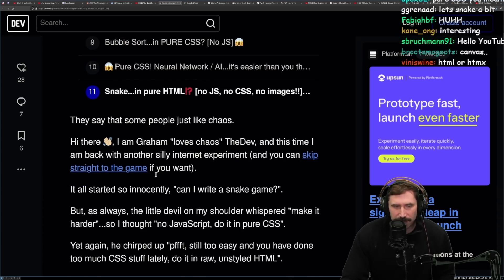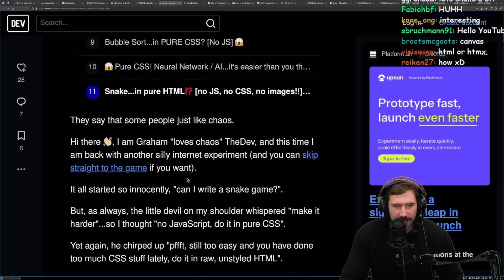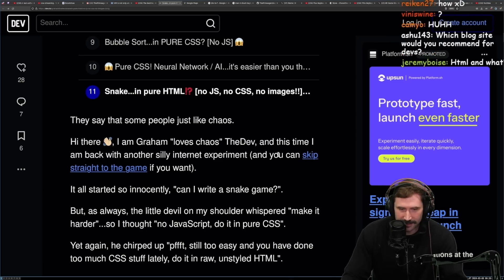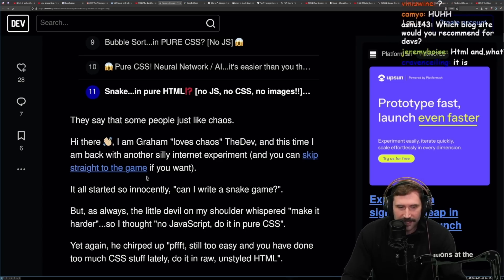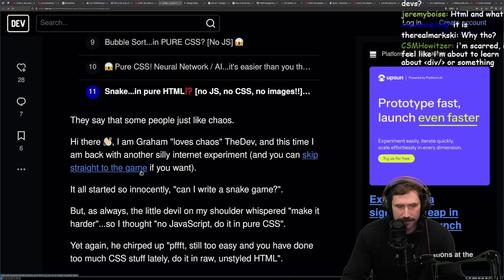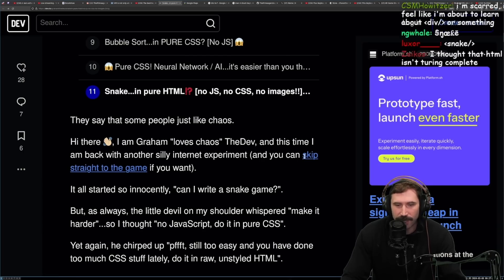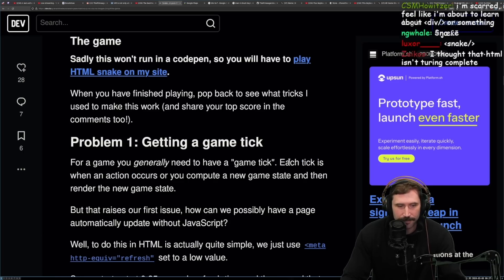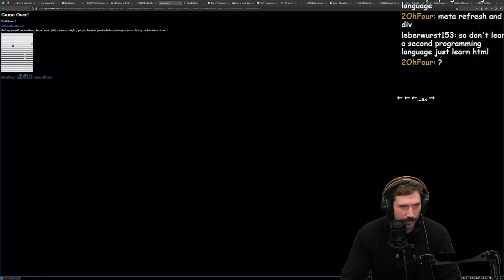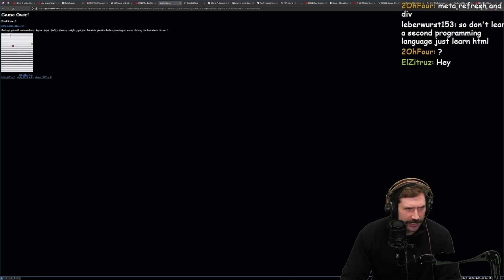They say that some people like chaos. Hi, I'm Graham. I love chaos. And this time I am back with another silly internet experiment. You can skip straight to the game if you want. I do want to play the game. How do I get to the game? Wait, how do I drive? Let's see.